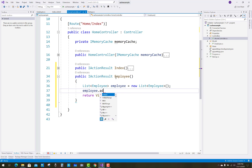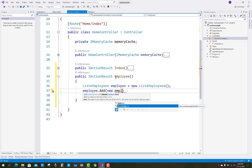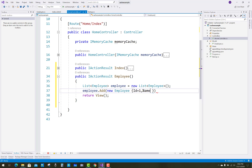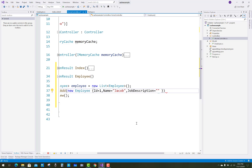Use the employee variable as a new list of Employee, and use employee.Add(new Employee). We need at minimum two data entries. Add fields: ID, name, city, and job description. The first record: ID is 1, name is Jacob, job description is Technical Engineer.